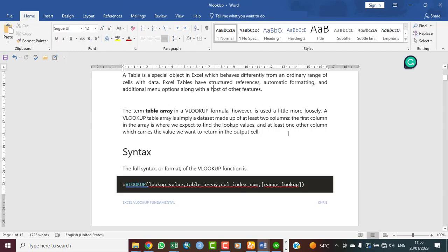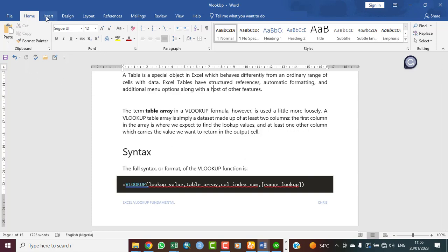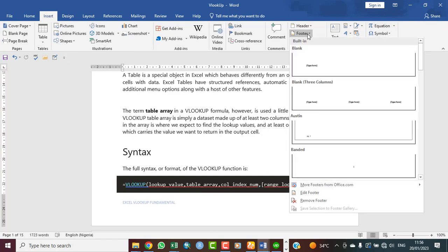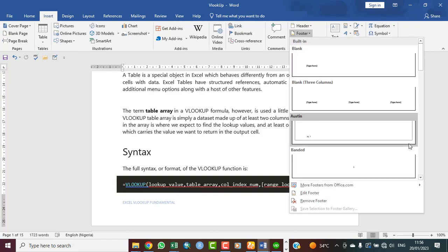This is it and this is how it looks. If this is not what you have in mind, you quickly also go back to the Insert and then you click on Footer, look for what you want. Probably you just need page number alone.